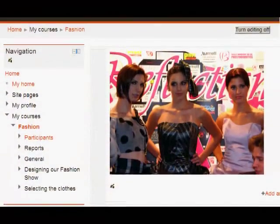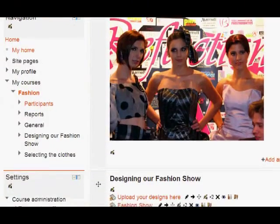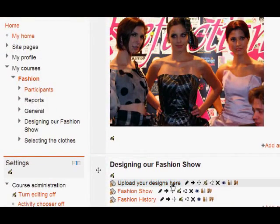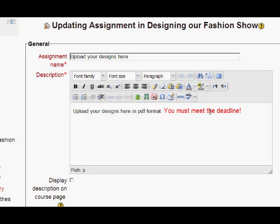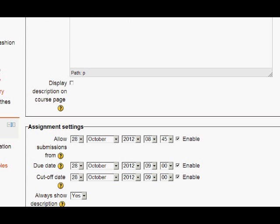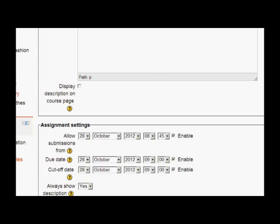We're in as Teacher George in a 2.4 fashion course. If we click to look at the settings of one of his assignments, we see that it's very important that the students meet the deadline he set. And as we scroll down, we can see that as well as a due date, there's also something called a cut-off date. And beyond that date and time, students won't be able to send in their assignments.